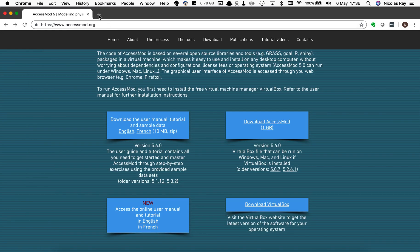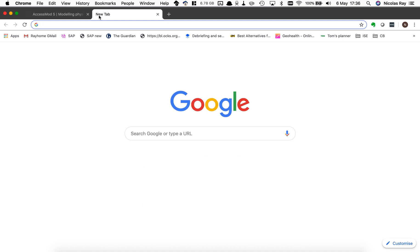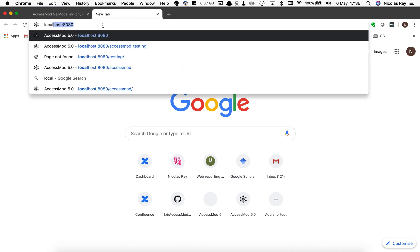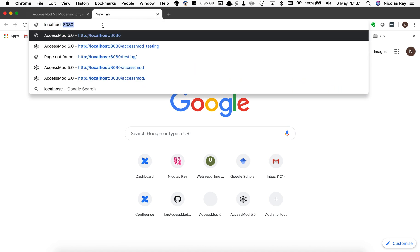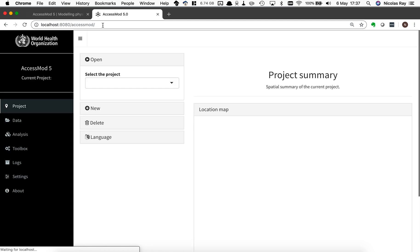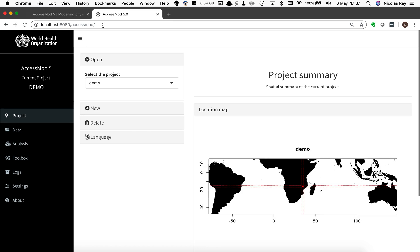I can open a new tab here and in the URL area I'm just typing localhost colon 8080 and this tells my browser to connect to the virtual machine that is running on my machine and then access AccessMod graphical user interface that you see here now on screen.